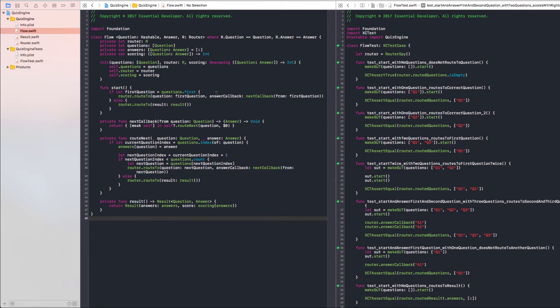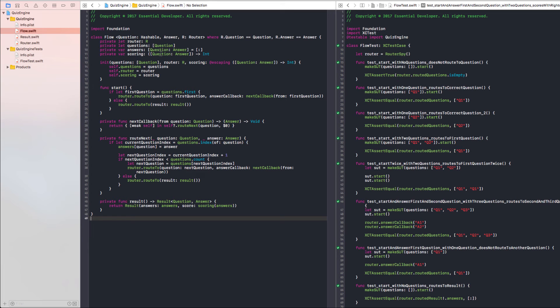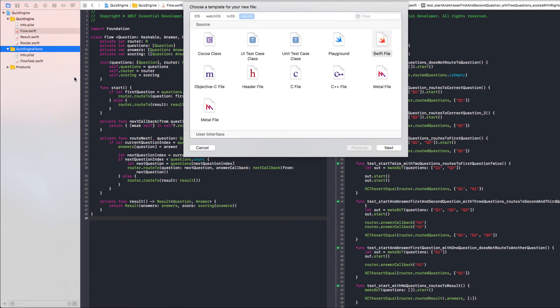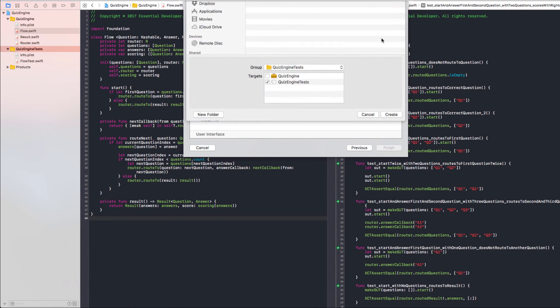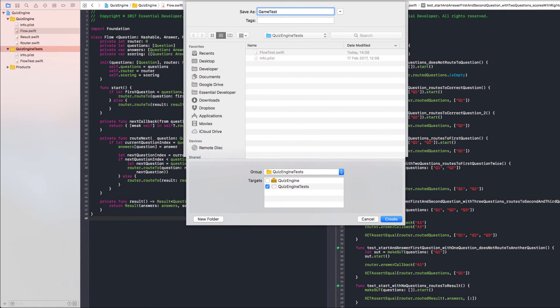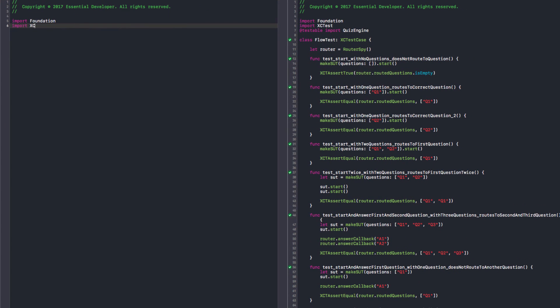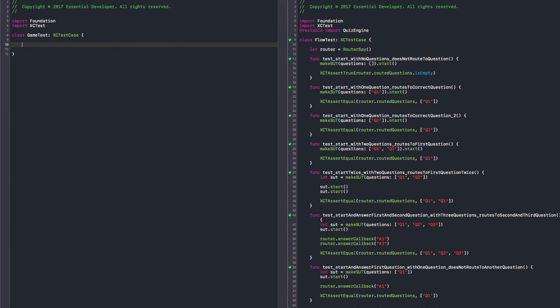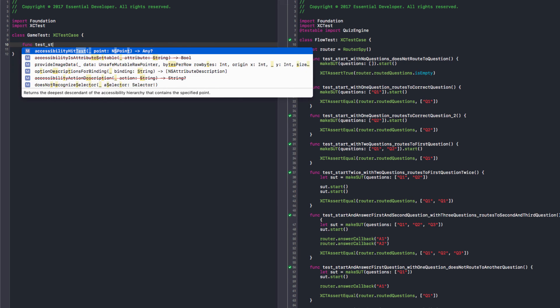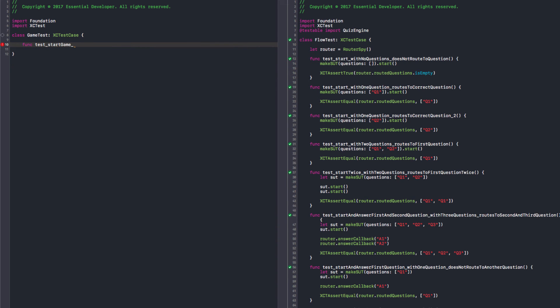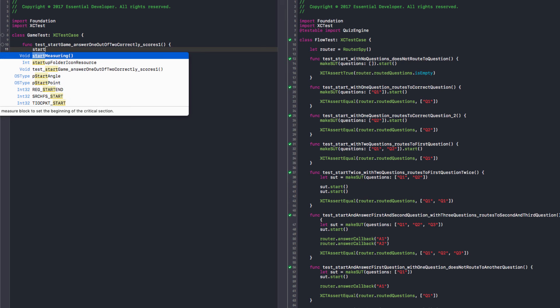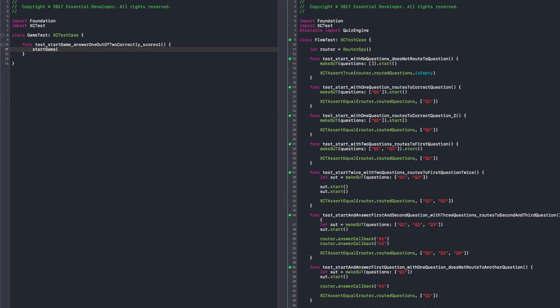We are done with this. But if we want to use this module, we need to start thinking about access control. And we still don't have the scoring function. If you remember, in our spike we had the startGame public function that would start everything for us. We just give it a router and we hide all this complexity from our clients. I think we should start there. So I think it should live in a game file. We can start with a game test, a sort of integration test getting everything together. So we can have our game test class. And we can start with a simple test, test startGame. So we can probably test that we are scoring correctly. And let's say we answer one out of two correctly, scores one.